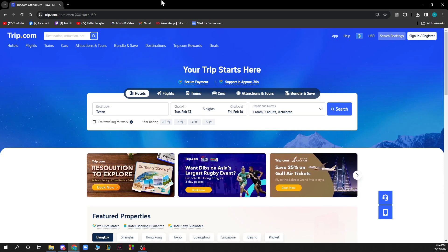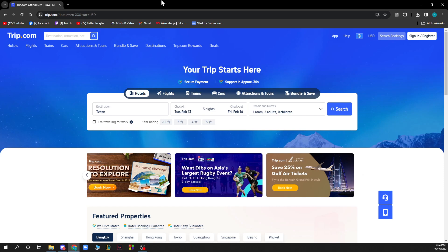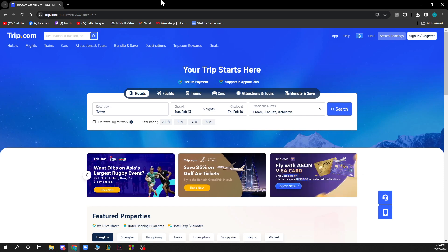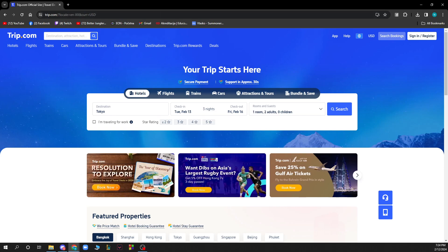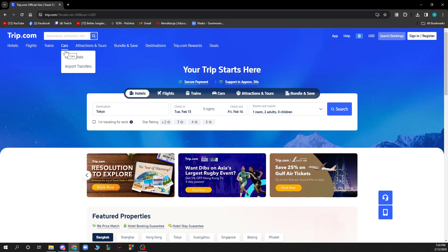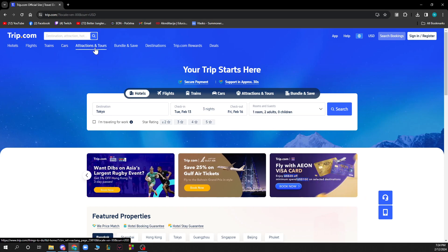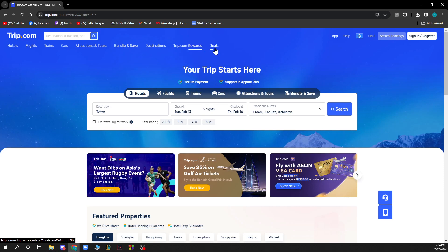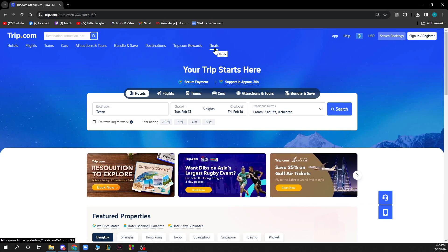Now that we got that out of the way, let's see what we have in front of us. Here you have the Trip.com website where we have a lot of different options. We can see hotels, flights, trains and cars. We also have attractions and tours, bundle links to save, destinations, Trip.com rewards, and some deals here.